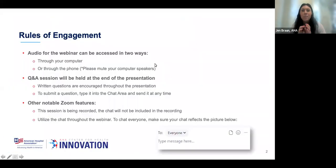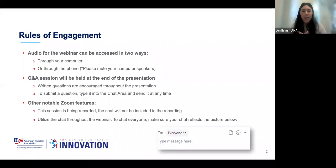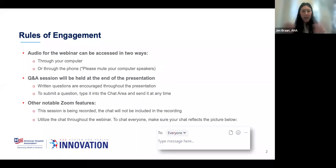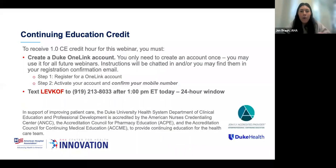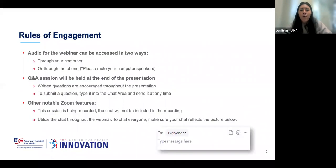This is part one of a three-part webinar series focusing on human-centered design thinking, a technique that you'll become familiar with and will be able to apply to your own work with your own teams. Our speakers from DoTank are amazing. Before I hand it off to them, I'd like to go over a few rules of engagement and announcements.